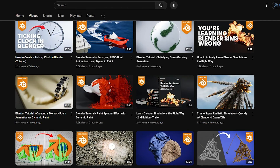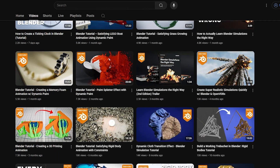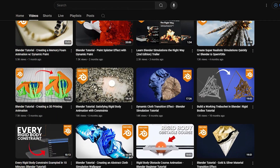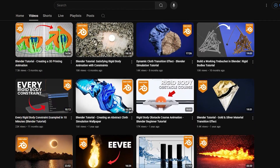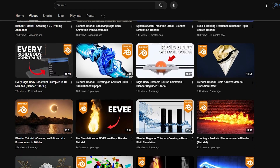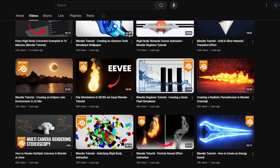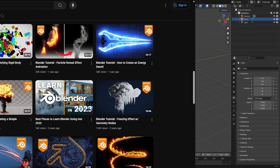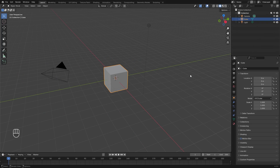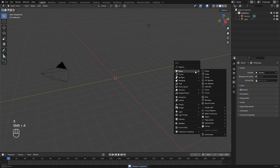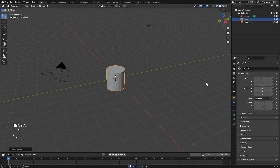If you want to grab this blend file and all the other blend files I've ever created on this channel, you can find the link to my Patreon down in the description. With that out of the way, let's go ahead and delete the default cube, then press Shift+A and add in a cylinder.